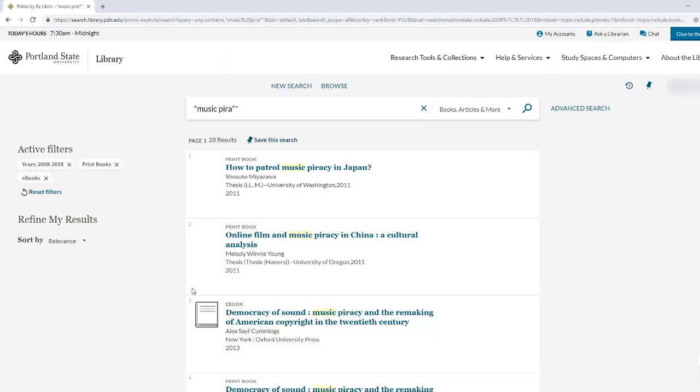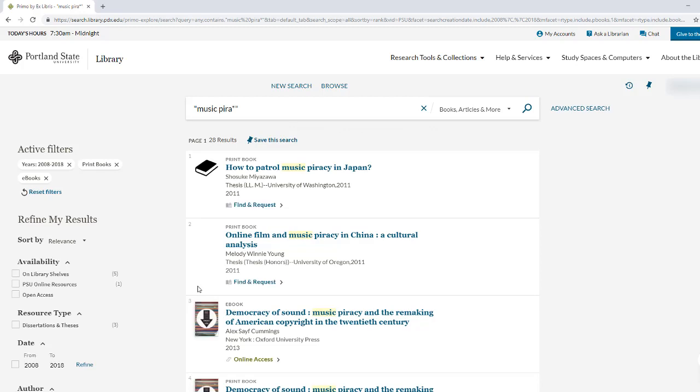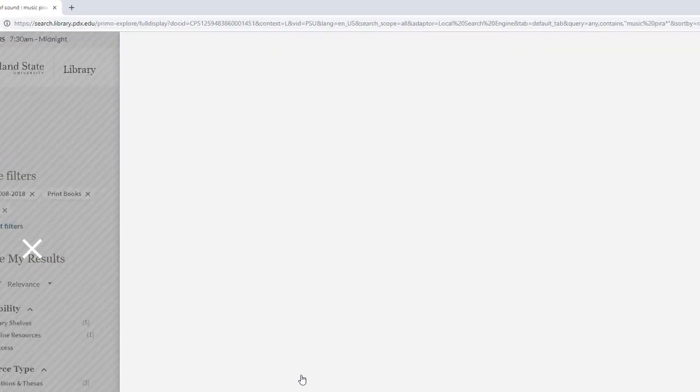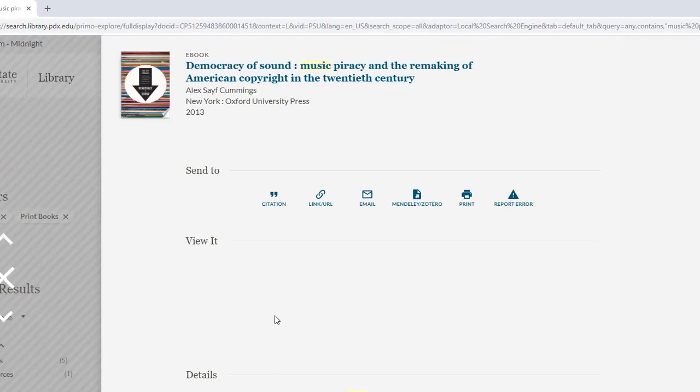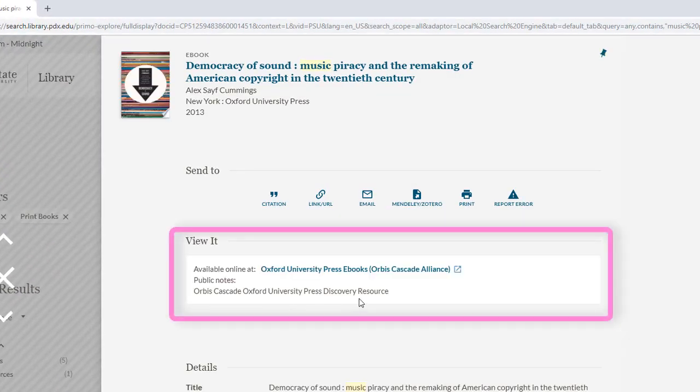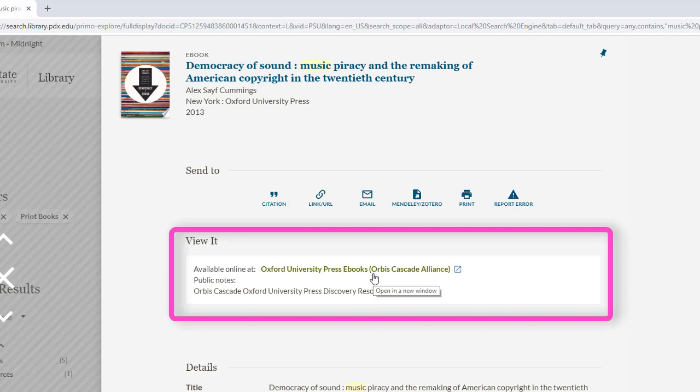Great, let's check out these results. The first two are theses, but the third looks very promising and we have direct online access to it. To access the ebook, click on the online access link and follow the prompts.